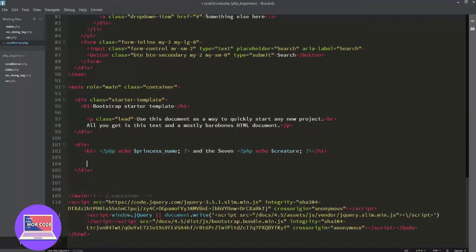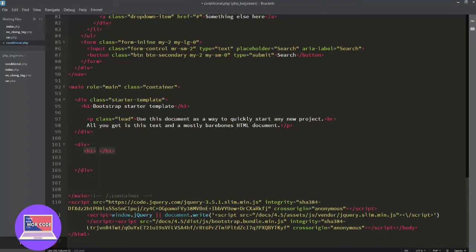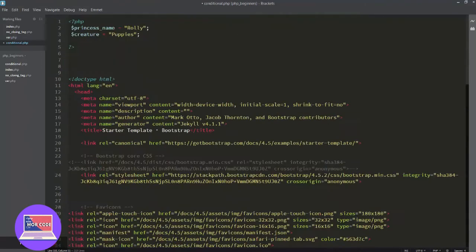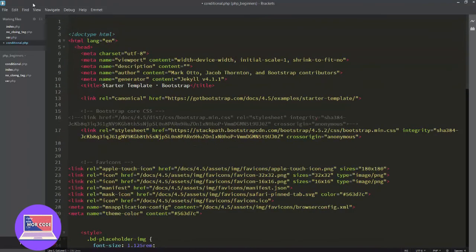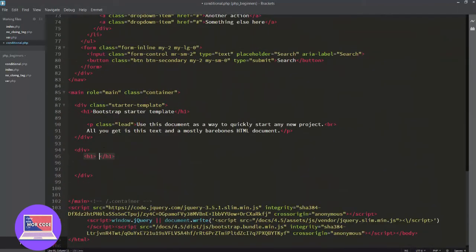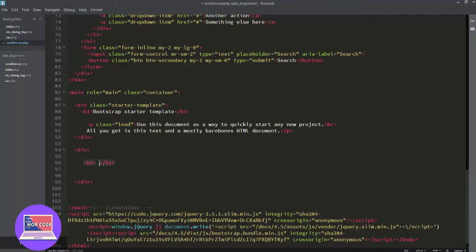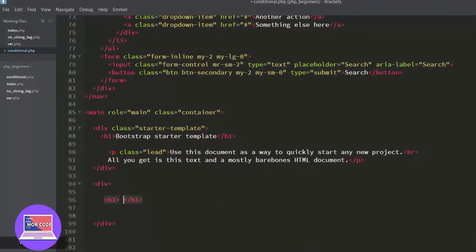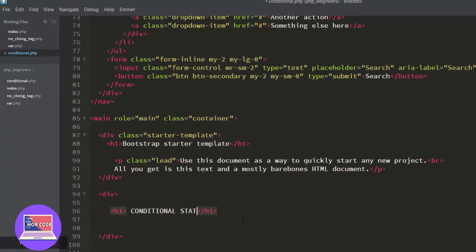We'll delete the existing code, and you can put a horizontal rule here and set a heading like 'Conditional Statements'. Now let's try putting an hr here.